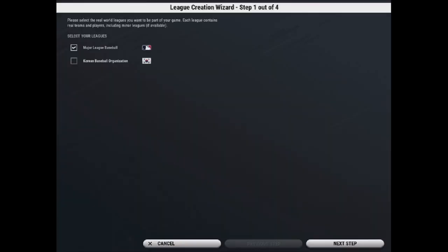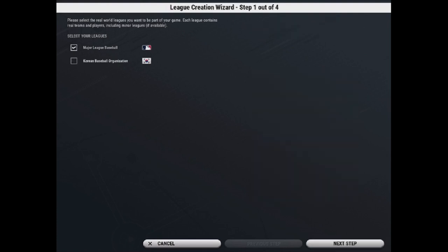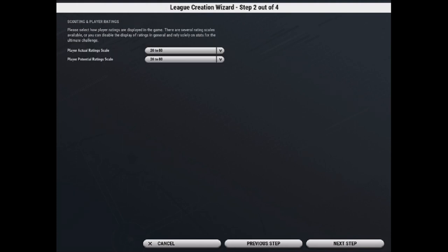So this will take you to the league creation wizard, which has four steps to it. You can select the leagues that you want here in your save. So you can have Major League Baseball and the KBO. You can select both, you can select neither, but we're just going to do MLB for right now.